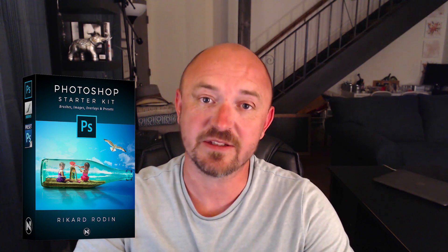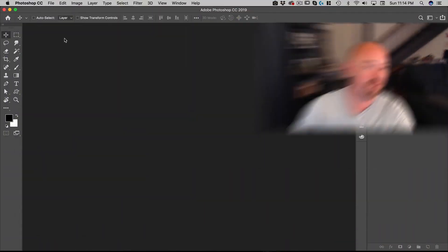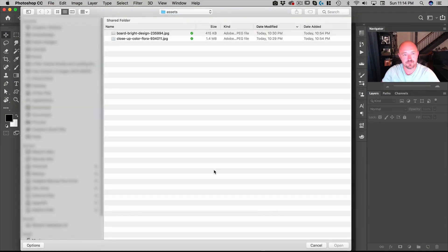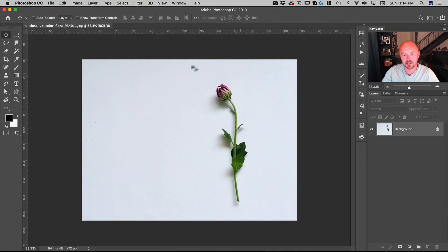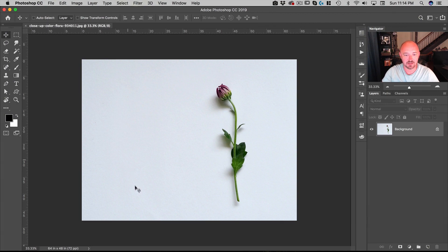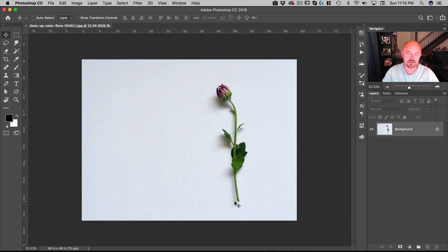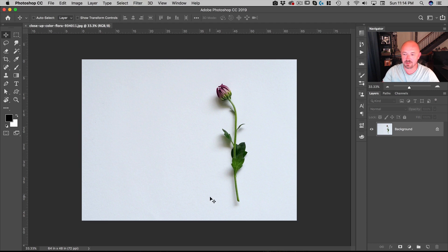Alright, let's get started. First thing we're going to do is go to File > Open, and I've got a photo here of a nice flower that was shot against a white background. Now I really like the shadow, so what I want to do is retain that shadow even though I want to replace the background.